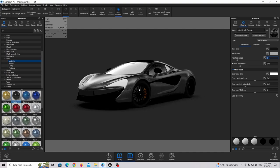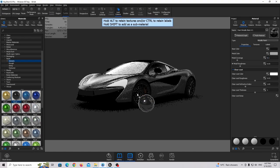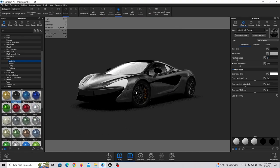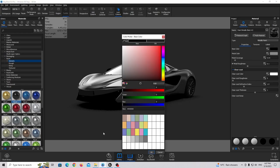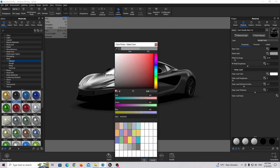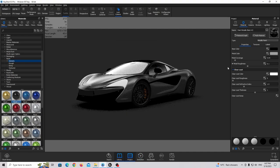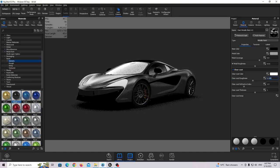Now we can start working on the rim material. I'm going to use the same paint metallic material as the base. Double click on this rim material and make it completely black, just a little bit brighter. Increase the metal coverage a little bit more, decrease the metal roughness, and use a little bit of clear coat roughness. Also increase the refractive index value. This is our rim material — very simple.